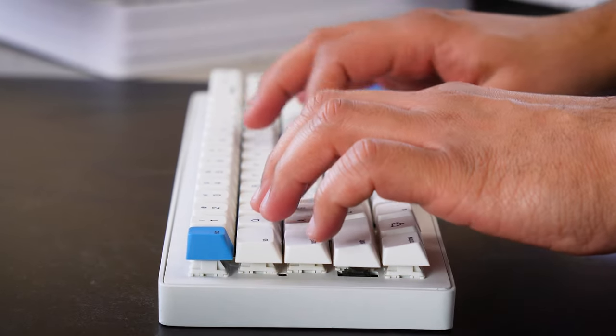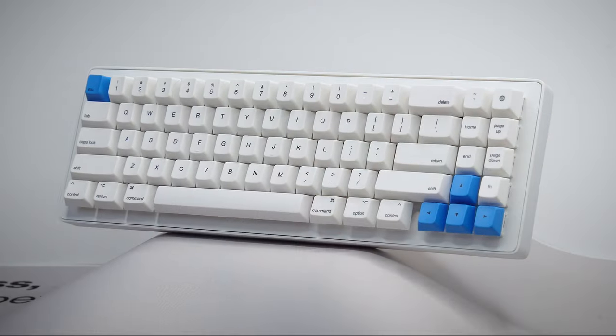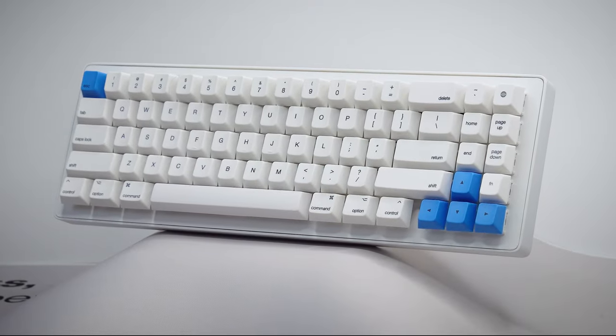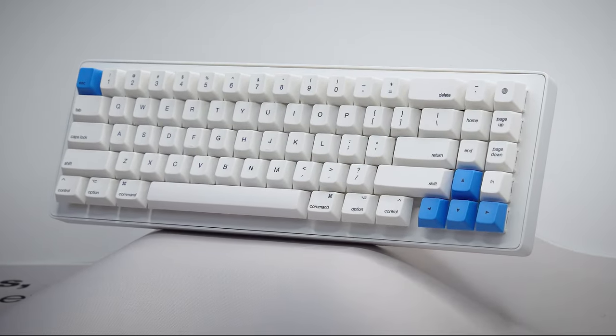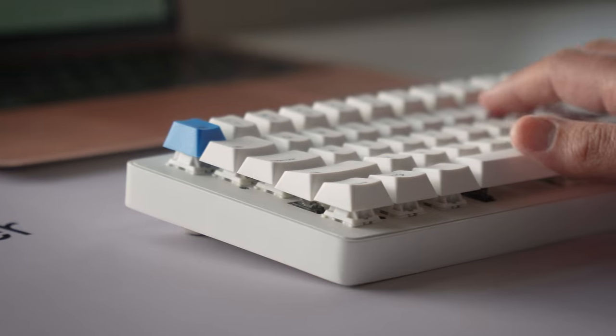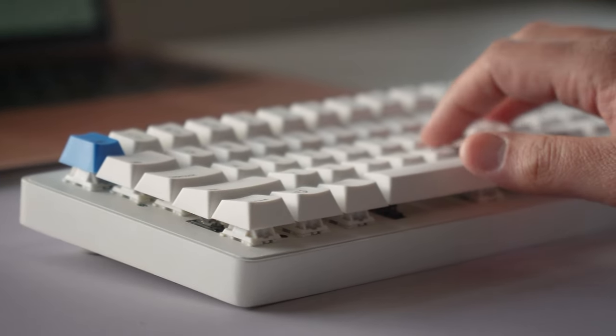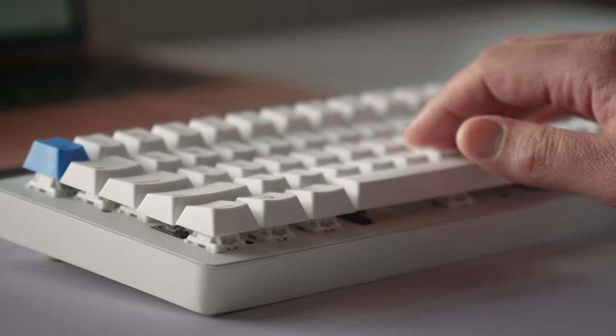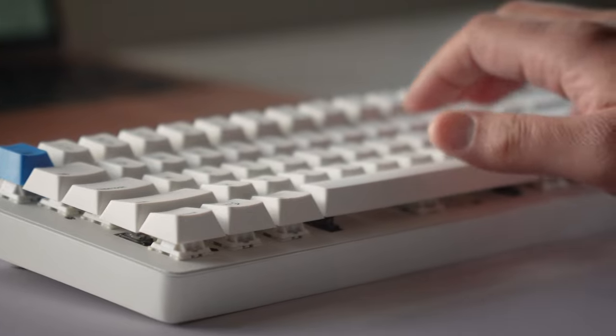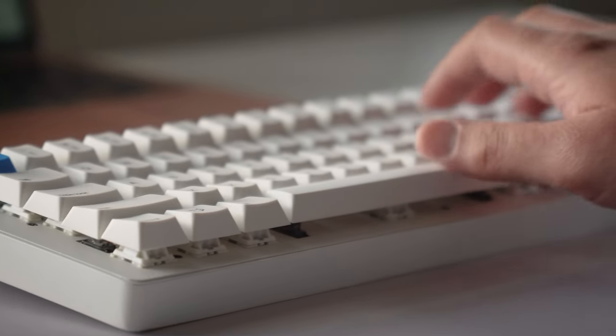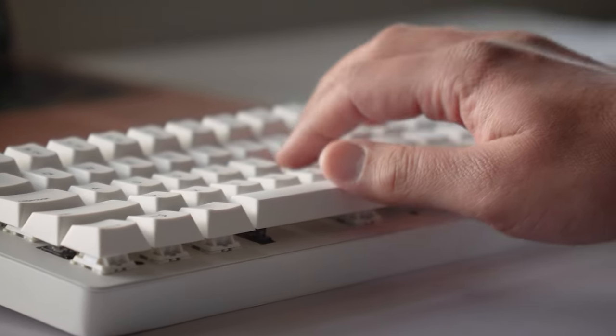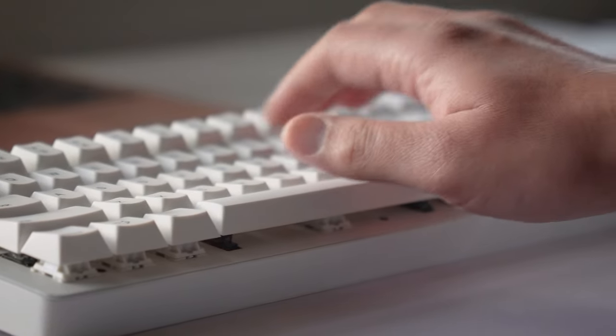One of our technical goals with the Eclipse was to be at the forefront of mechanical keyboard design. Firstly, we wanted to enhance the entire typing feel by implementing gasket mounts in a minimalist floating keycap keyboard.